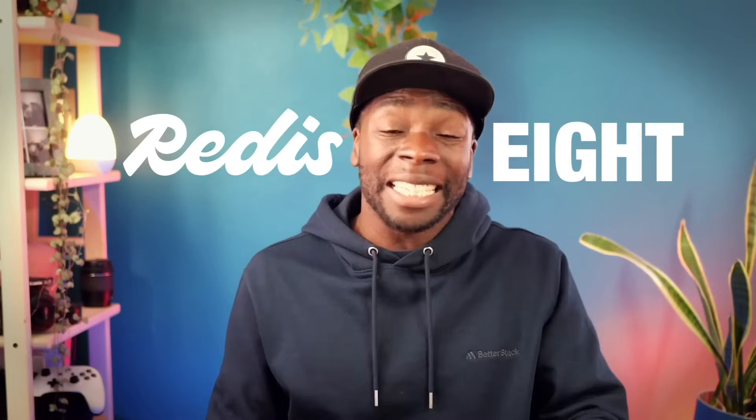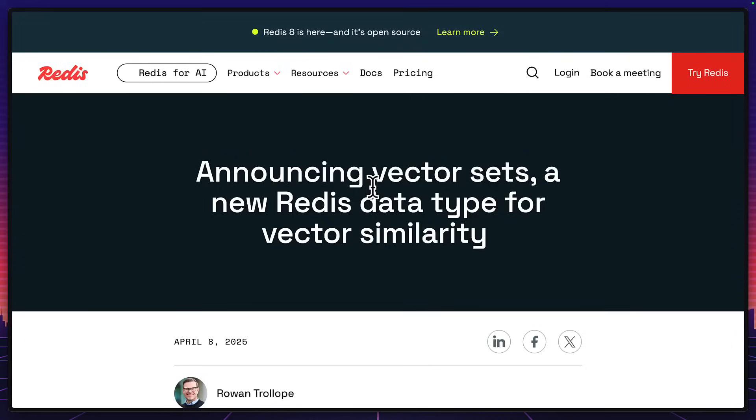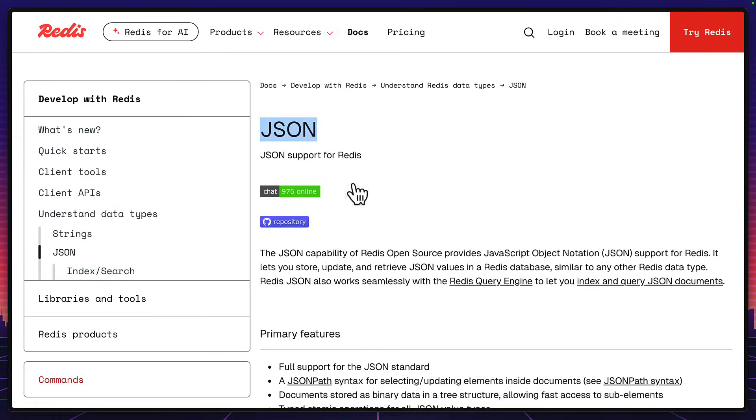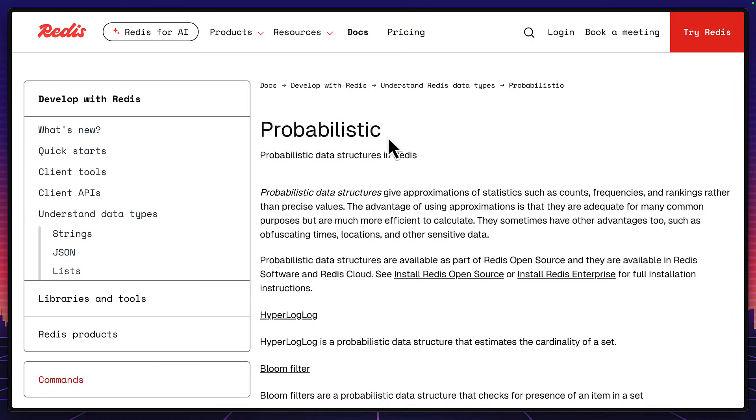Today, I'm going to talk about a bunch of awesome features from Redis 8 that no one seems to be talking about. Yes, the AGPL licensing option is very cool, but Redis 8 adds a bunch of new data structures to the open source version like vector sets, JSON, time series, and probabilistic sets.